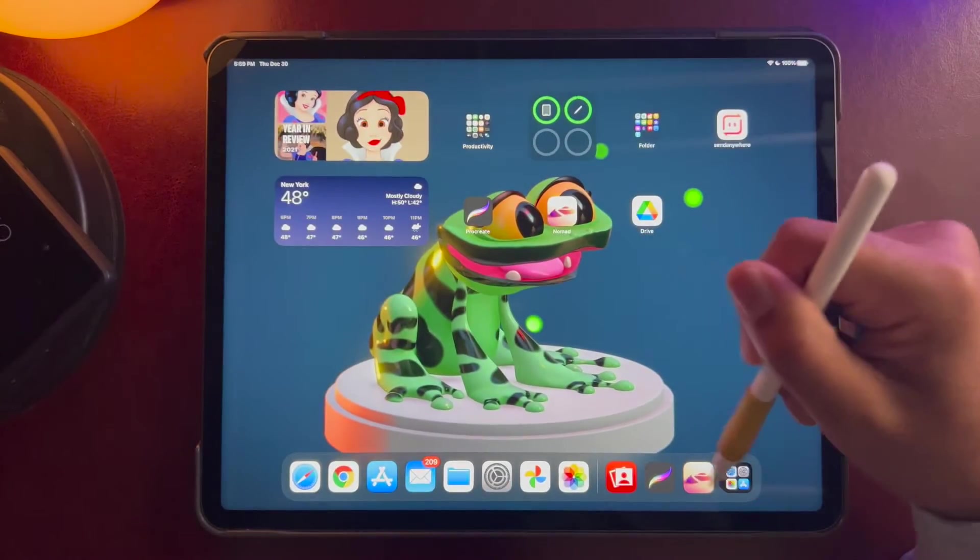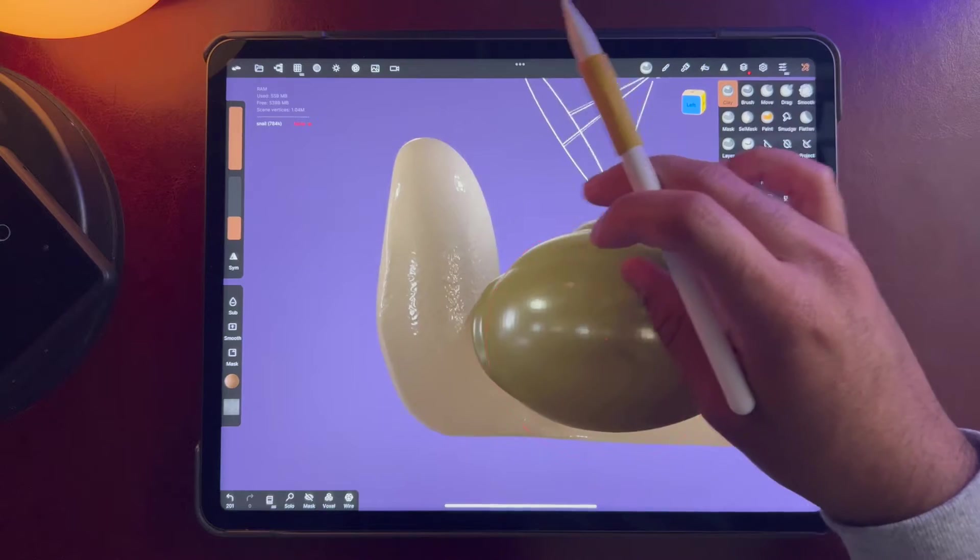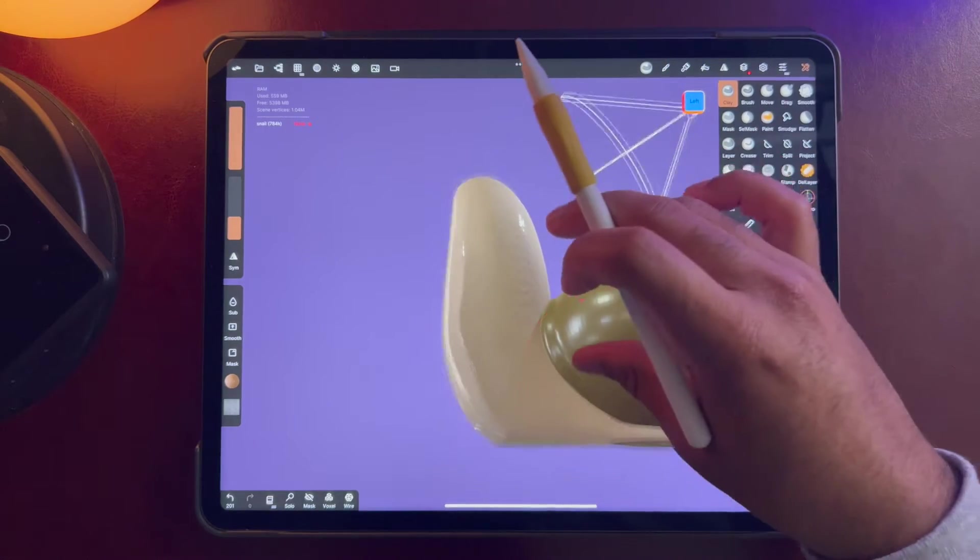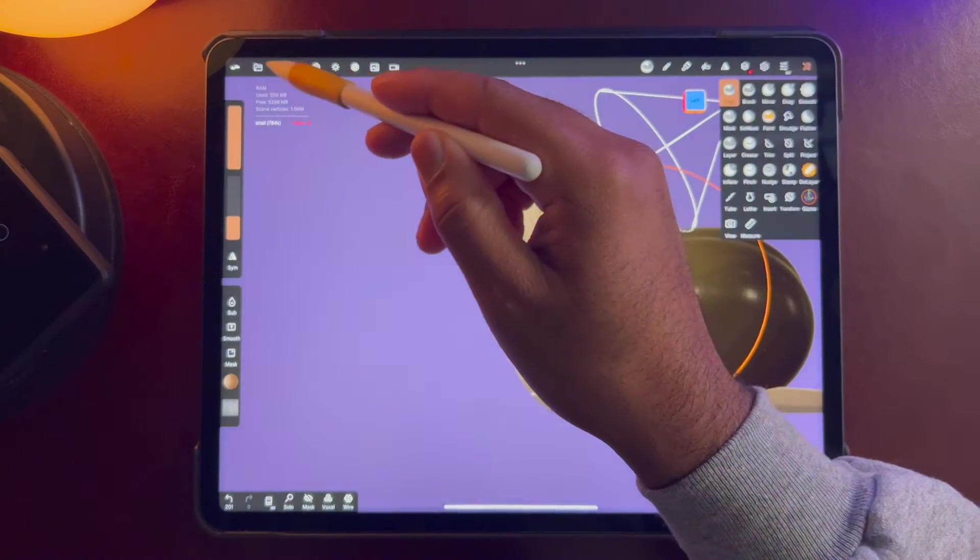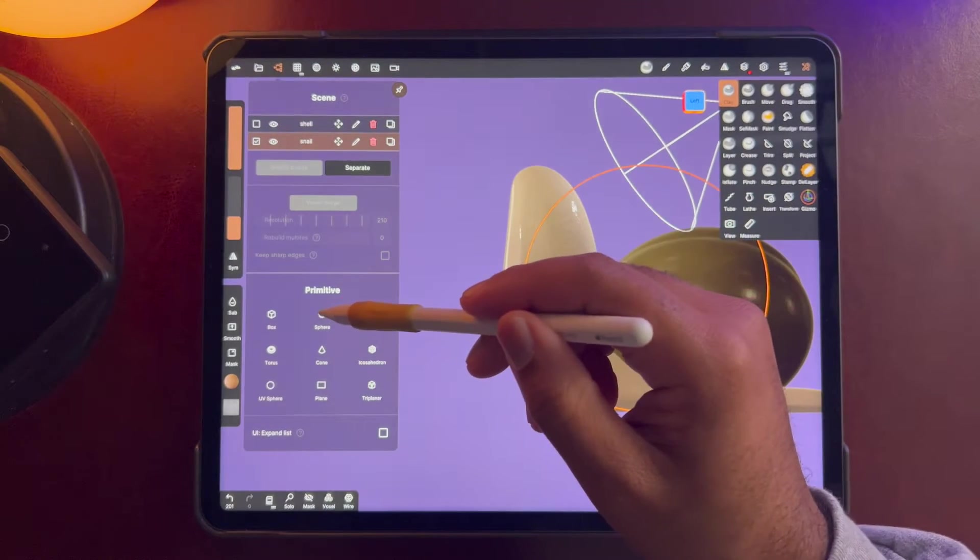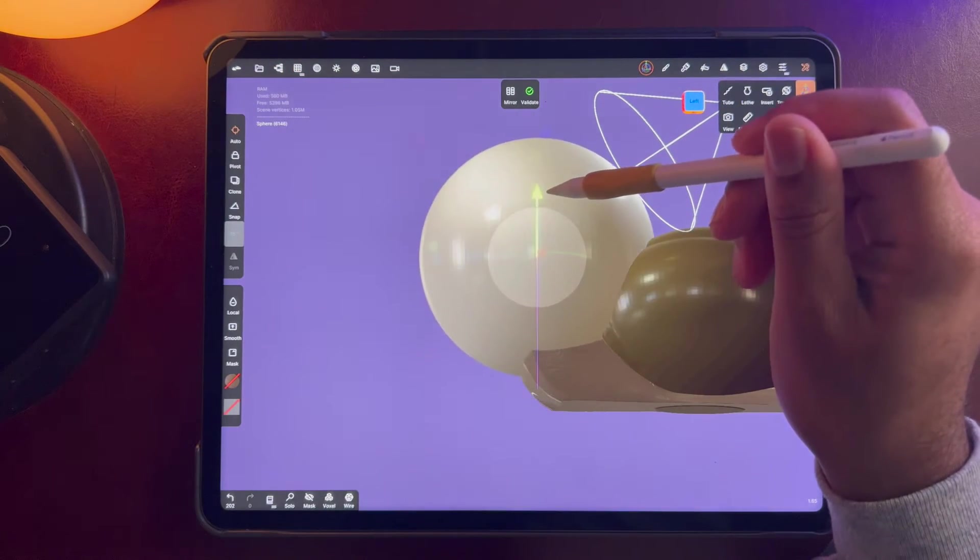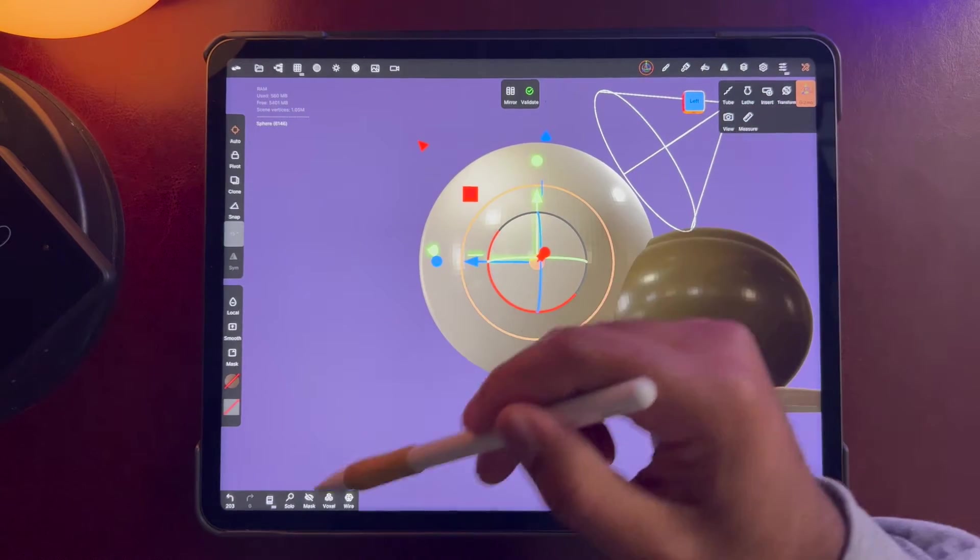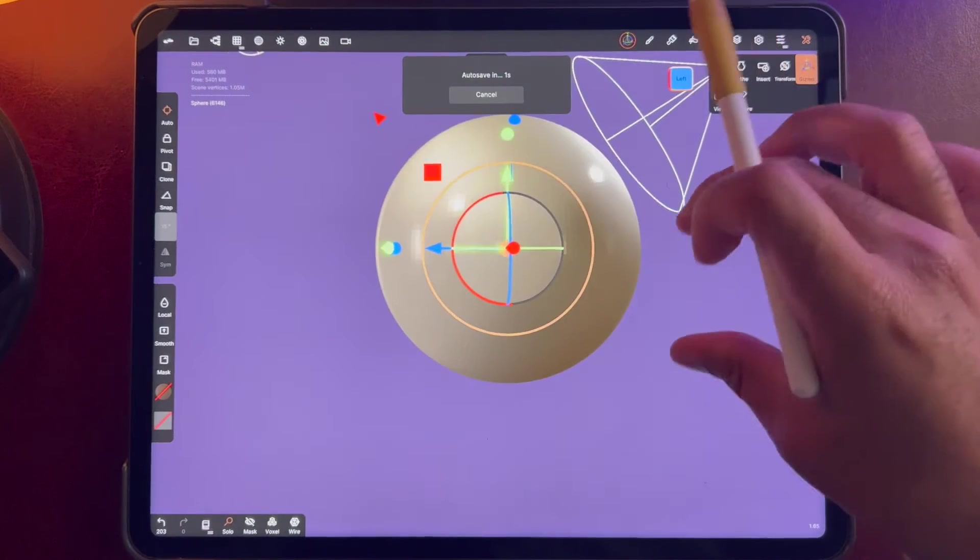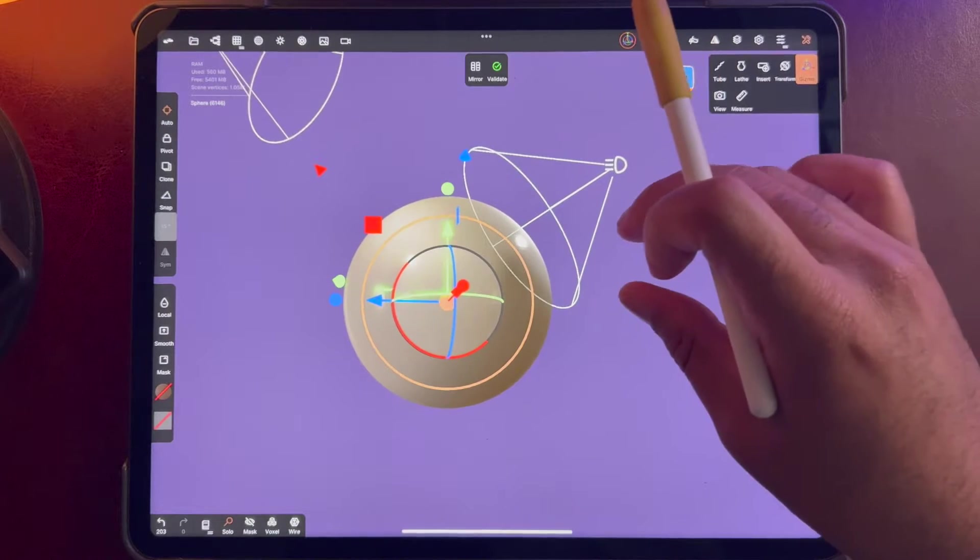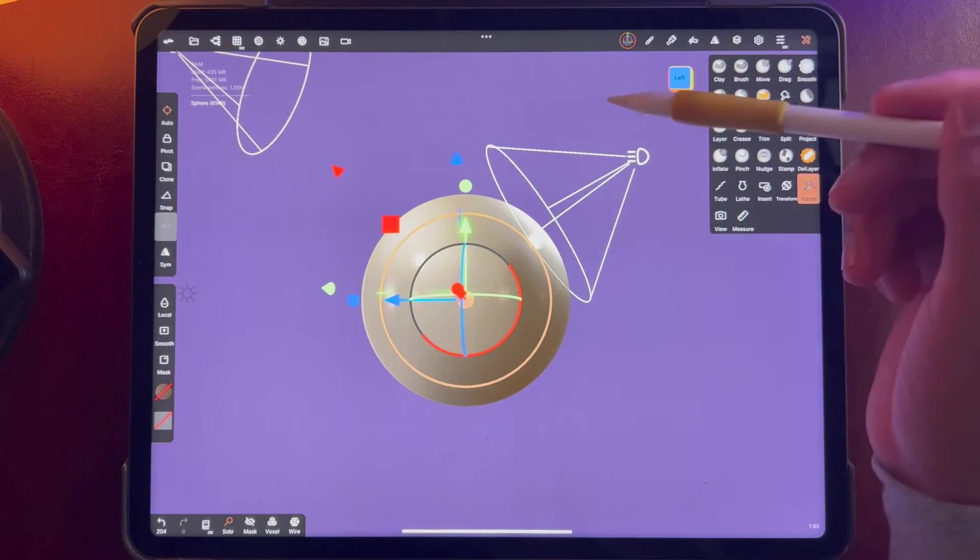Okay, so once we have our squares we can go into Nomad, and here we have my snail, but I'll just make a new shape so we can start from scratch. I'll just solo this. So we have one new shape here, I'm going to validate.